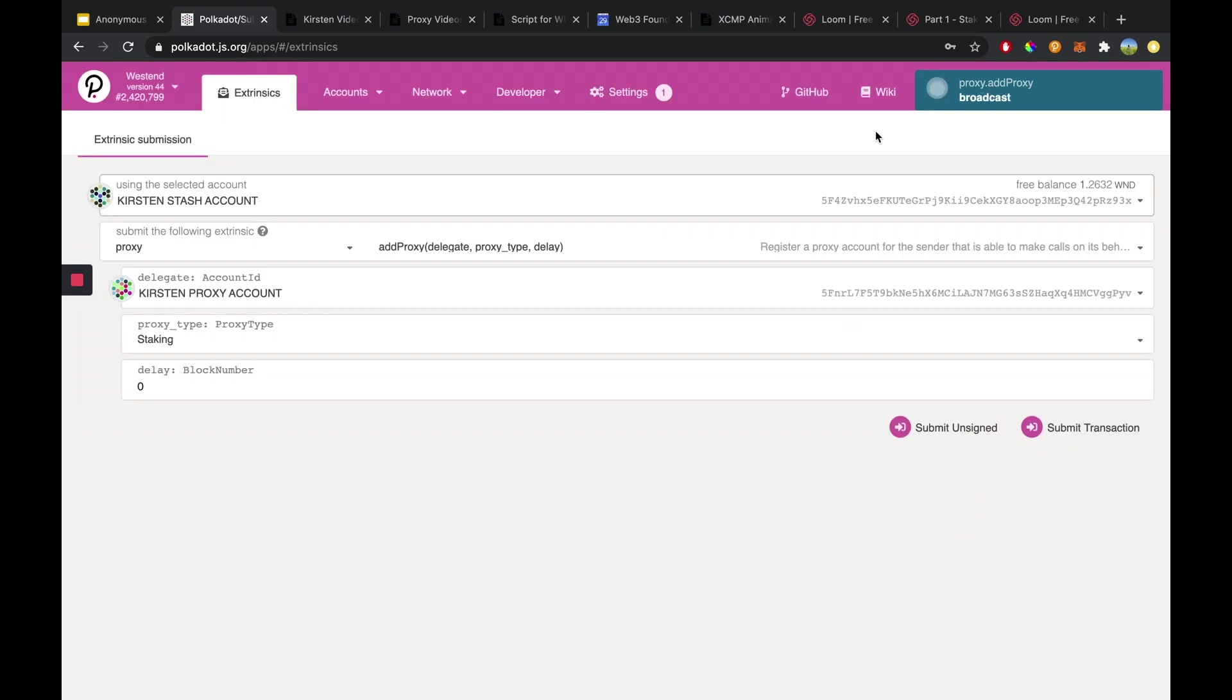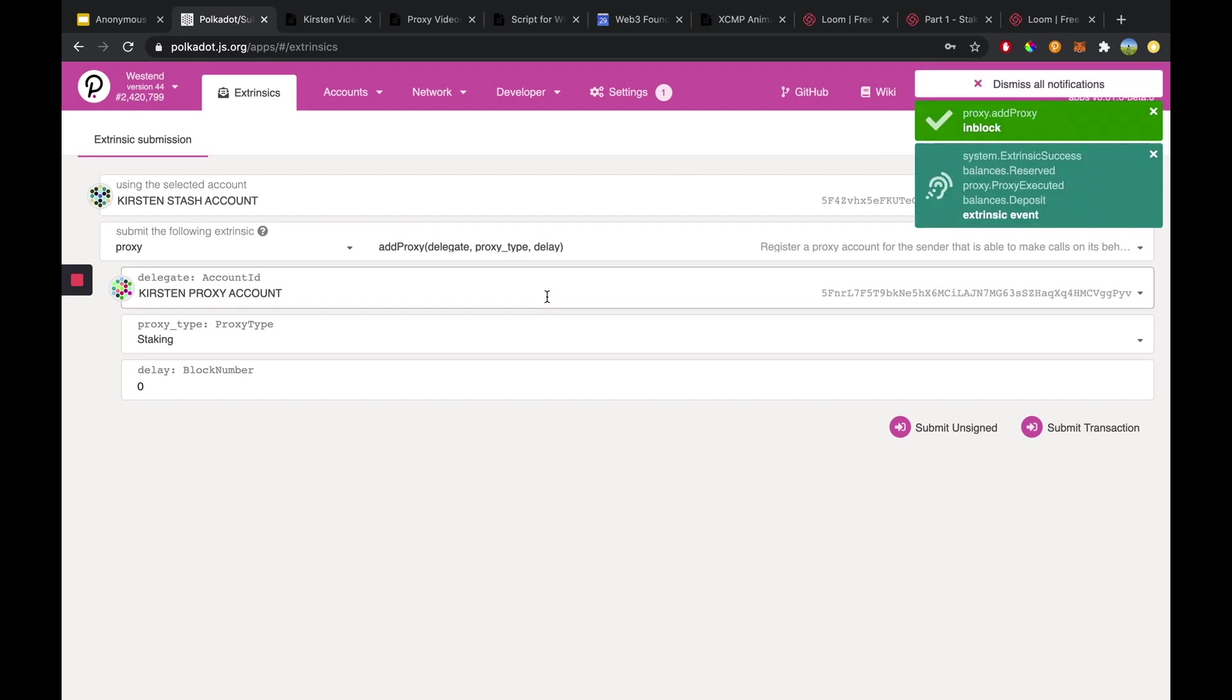Perfect and so now while it's loading we can think about how we can actually use our staking proxy now that it's been created.